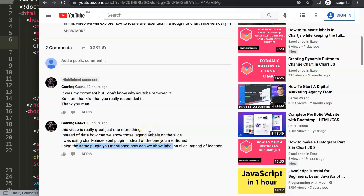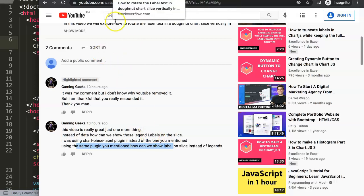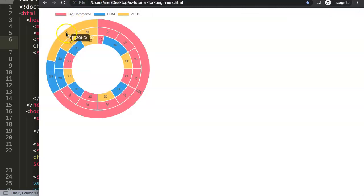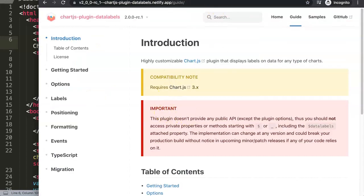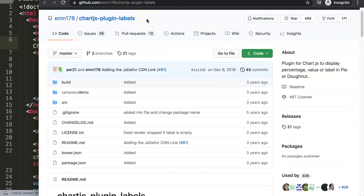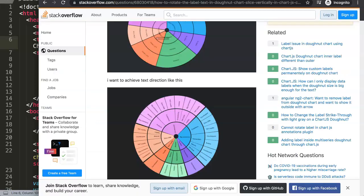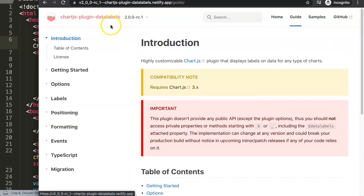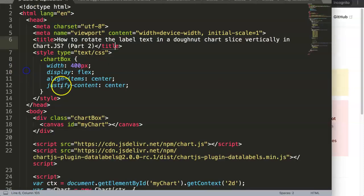Fair warning: it will not be exactly as you might hope, because if the labels become too long they will overlap each other. We can reduce text size, increase the cutout percentage, or truncate the text if necessary. I might make a part 3 specifically on the chart piece label plugin — also called chart.js plugin labels — don't mistake it with data labels. For now I'll continue with the chart.js plugin data labels since that's what was being applied.